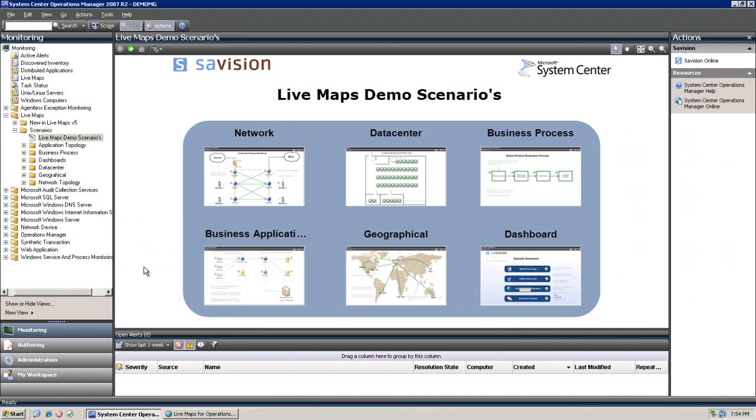The new LiveMaps V5 feature I want to discuss in this video is the Show Effective LiveMaps Alert task. We got a lot of questions from customers that use LiveMaps to visualize their business applications or their network topologies. They wondered if it was possible to go from an alert in the alert section of the Ops Manager console and see on what LiveMaps that particular alert has a relation to.